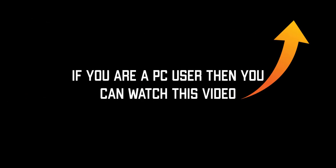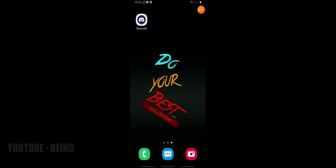If you are a PC user then you can watch this video. Alright, let's start. So the first thing is, you will need to download and install the app. Link in the description. After installing simply open the app.